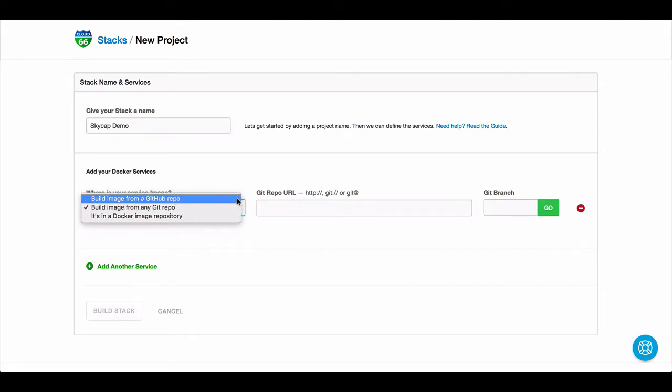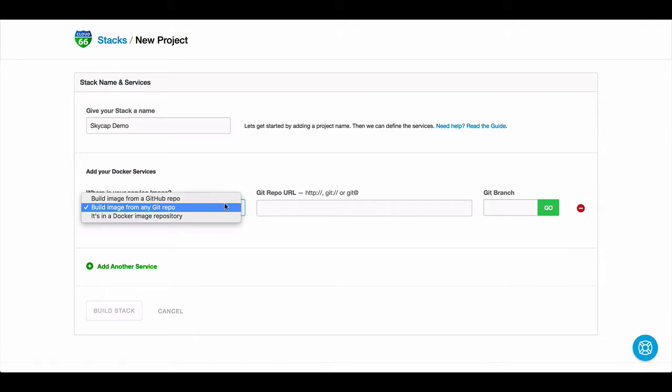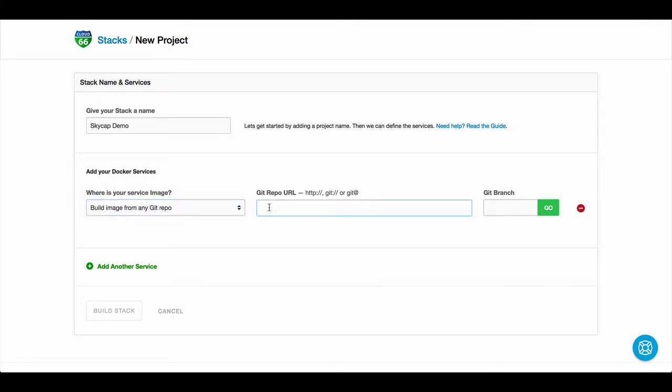This could be either from your GitHub repository if you connect Skycap to your GitHub account, or any other git repository you might have. I'm going to choose a normal git repository and enter the git branch here.